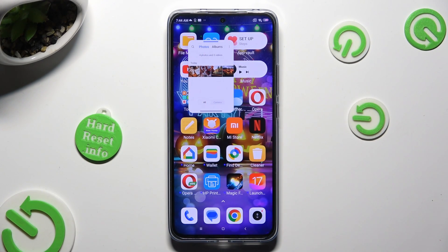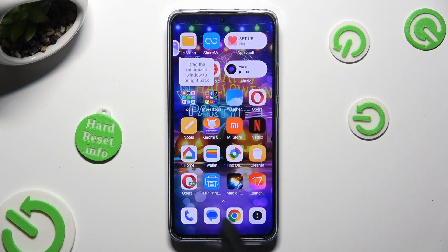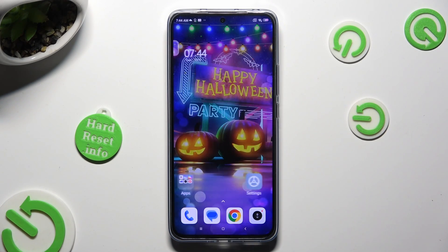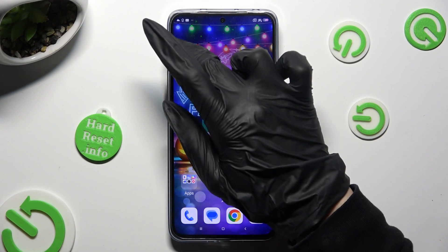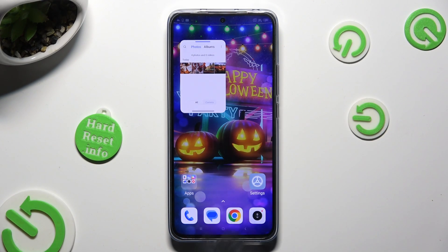If you want to, you can always tap on the home button to turn your app into a bubble, and then access it by clicking on the bubble.